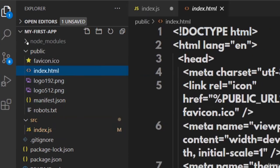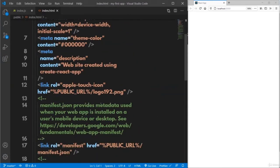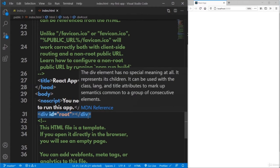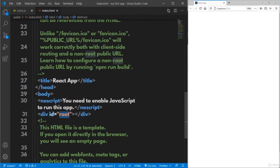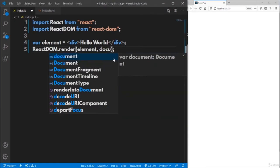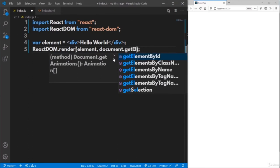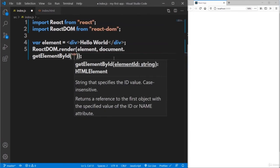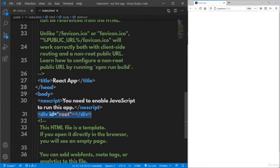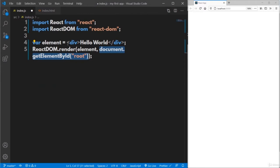For this render method, pass the element you want to render — that is the variable named element, which represents div hello world. After that, specify the position where this element must be rendered. In the index.html file, there is a div tag in the body with id equal to root — this is the placeholder where you render the element. Use document.getElementById('root') to select that element. Inside this particular div, we are rendering the div tag with 'hello world'.